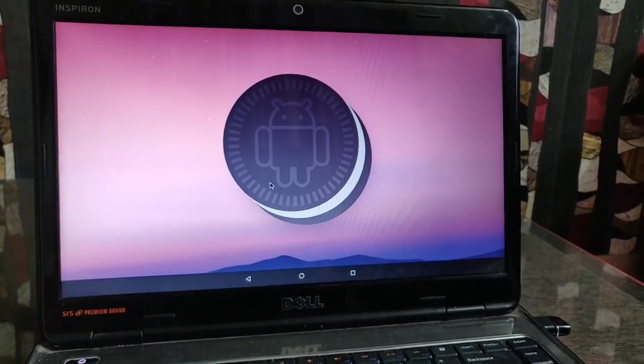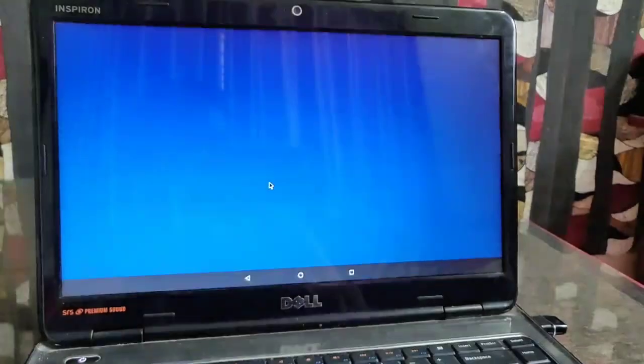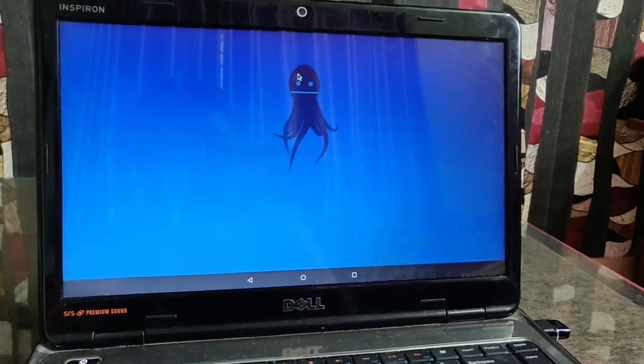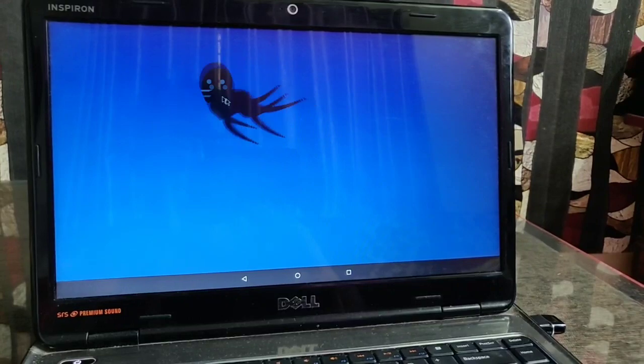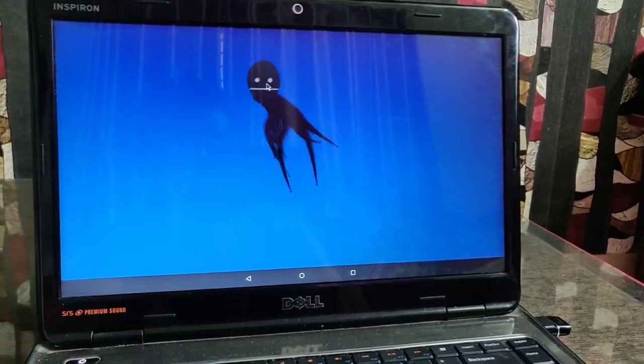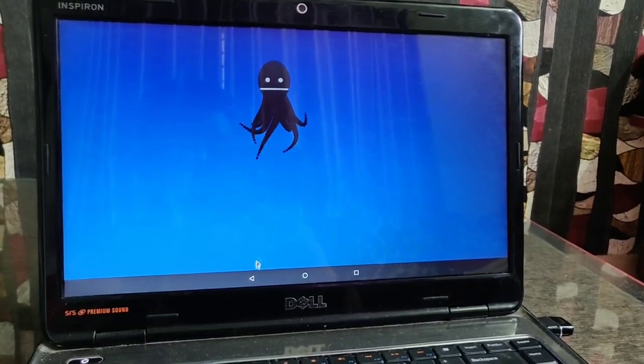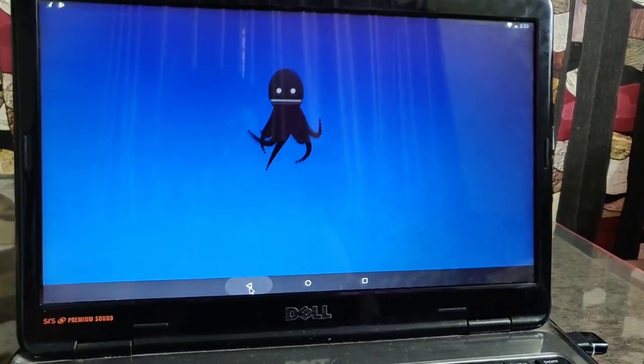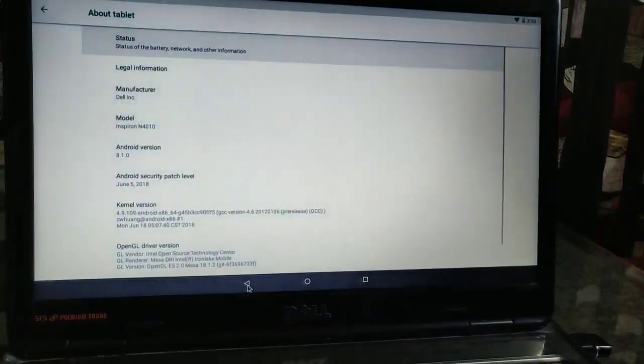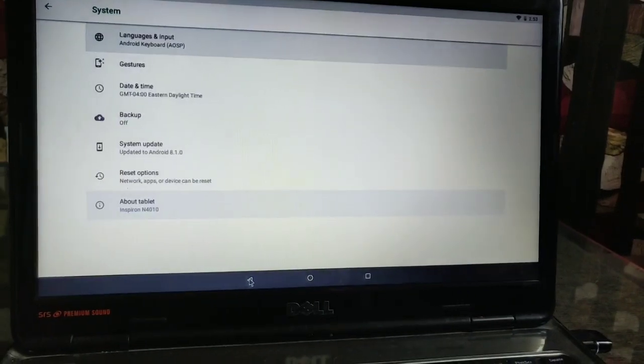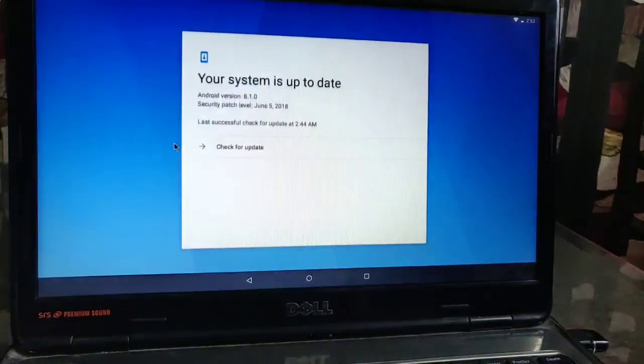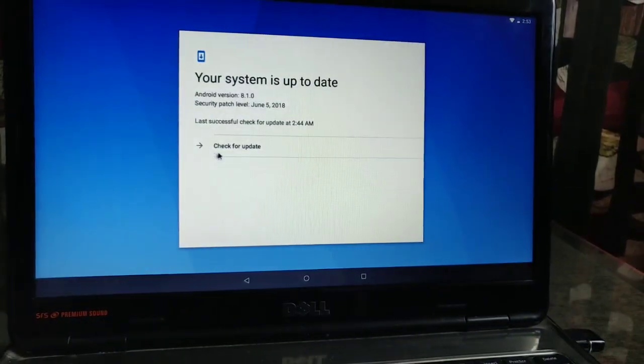Hi friends, today I am going to show you how to install Android 8.1 Oreo x86 on any PC. Firstly, you have to download all the files and place them on your computer, and then let's get started.